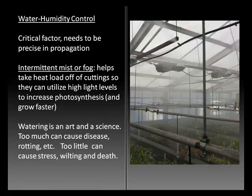Irrigation at CLC is done with a hose and nozzle, and watering plants is not as easy as it might seem — it's both an art and a science. Too much water can cause disease, spread of fungus, and rotting of roots, while too little can cause stress, wilting, and death. Water is a critical factor in propagation.